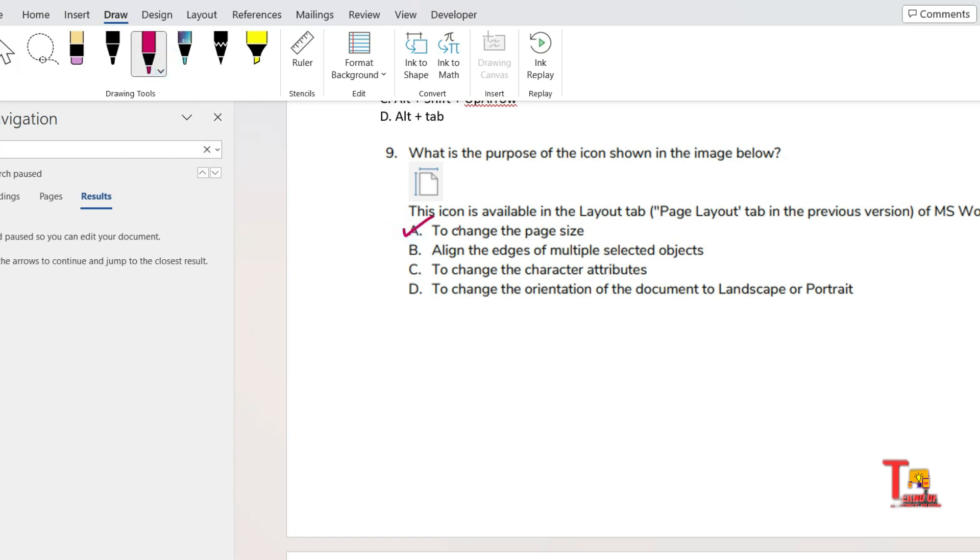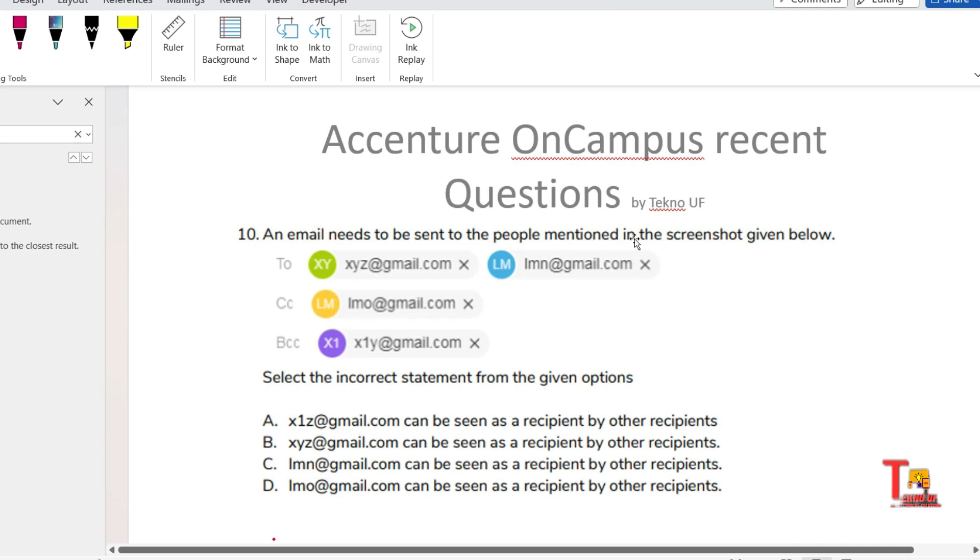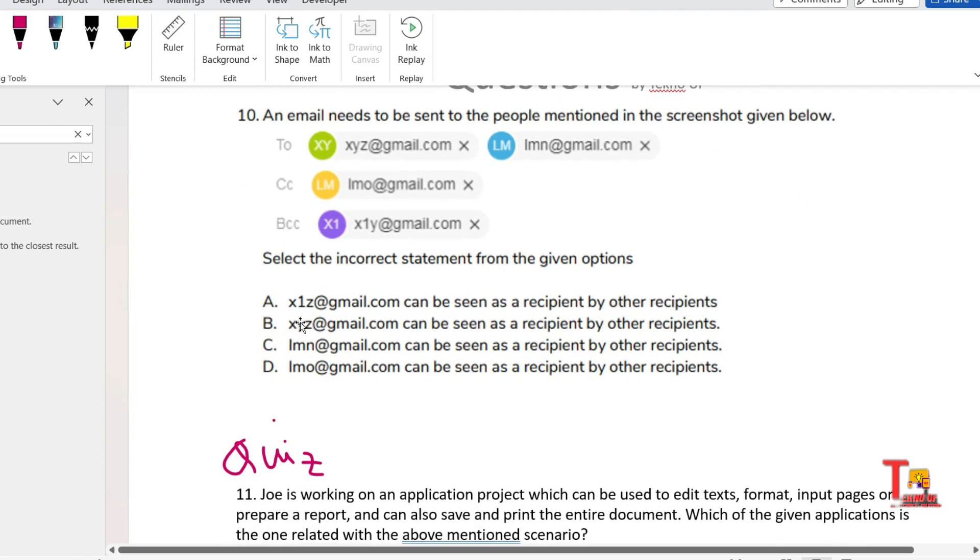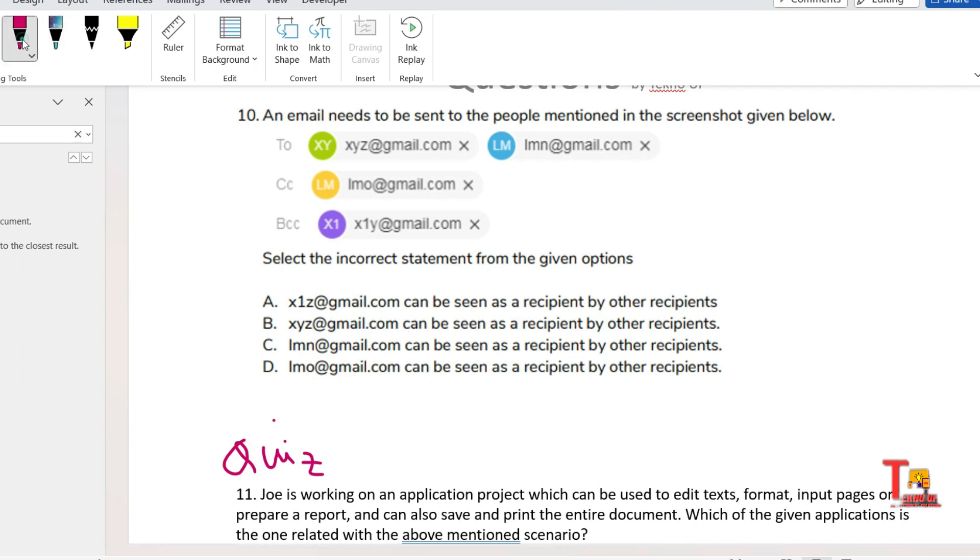The next question is: an email needs to be sent to the people mentioned in the screenshot given below. Some people are in To and some people are in CC and some people are in BCC. Question is: select the incorrect statement from the given options. X1Z at gmail.com can be seen as recipient by other recipients. Sorry, here X1Z is not present, but this should be X1Y. Consider this. XYZ at gmail.com can be seen as recipient by other recipients. Element at gmail.com can be seen as recipient by other recipients.